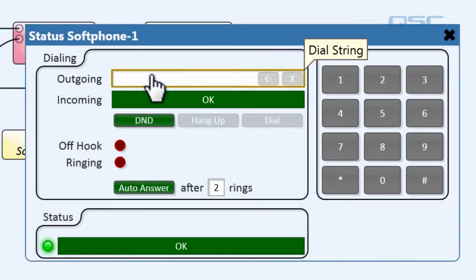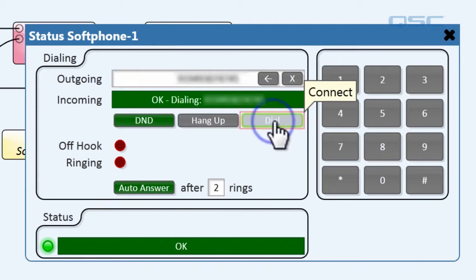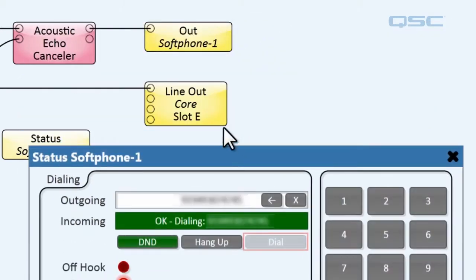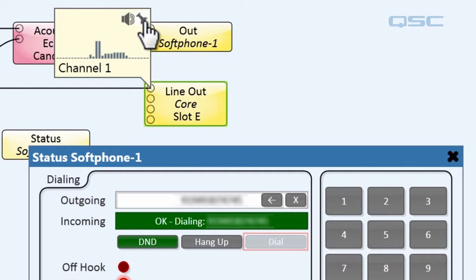So let's try it out. I'll input a number and hit dial, and I'll activate the hover monitor for my line out card so that you can hear it through the PC sound card.